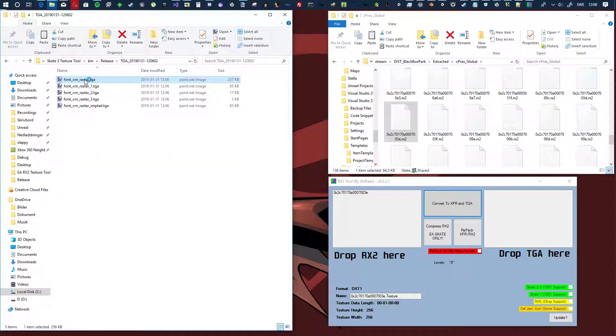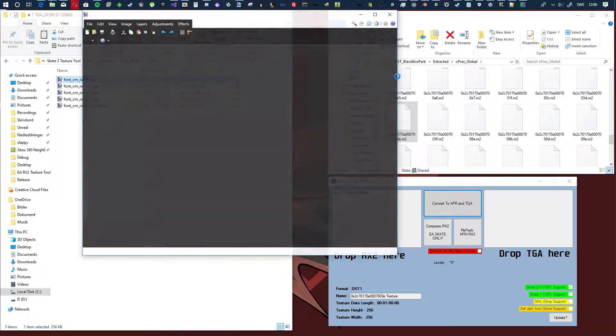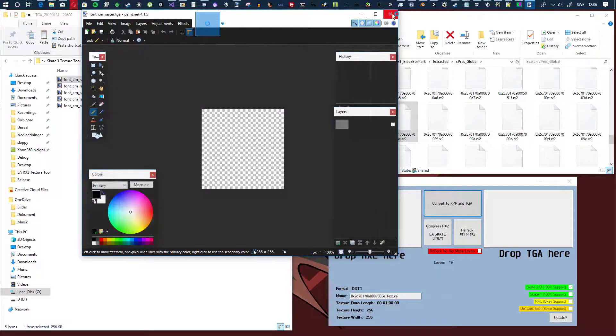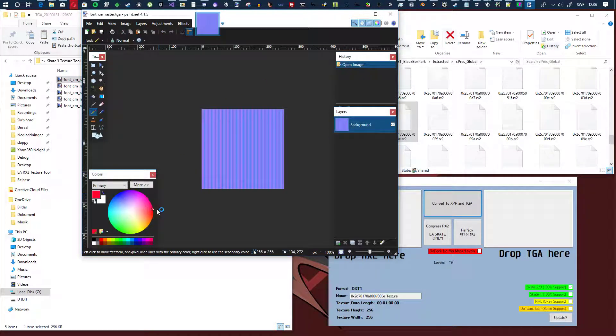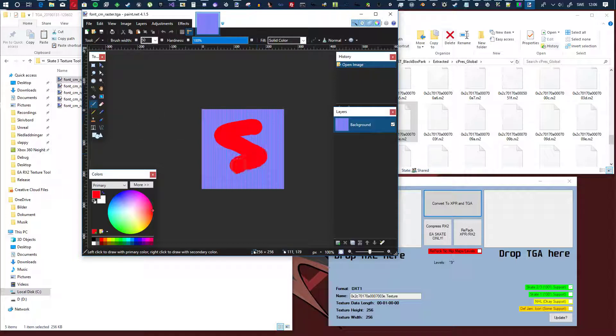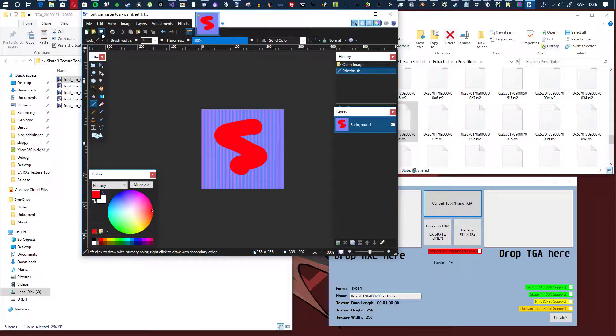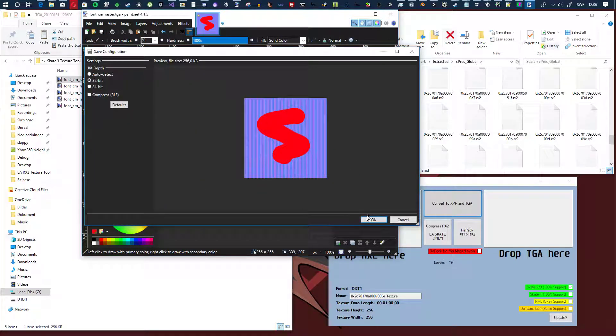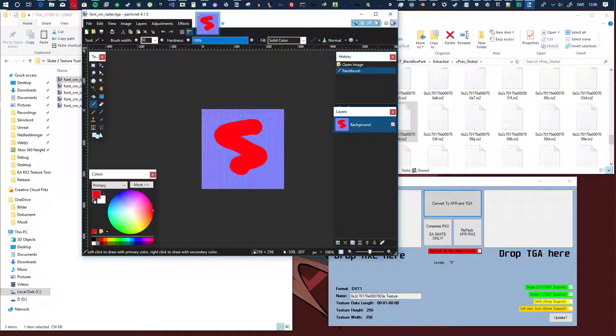But yeah, here you go, here's the file, and then you just mod it, do whatever modification to it.